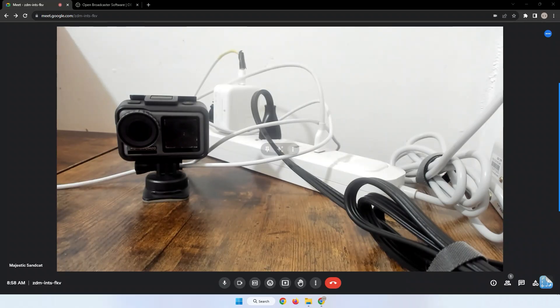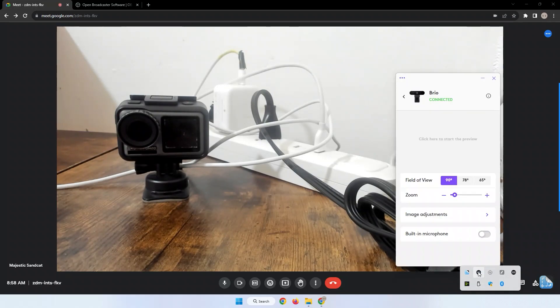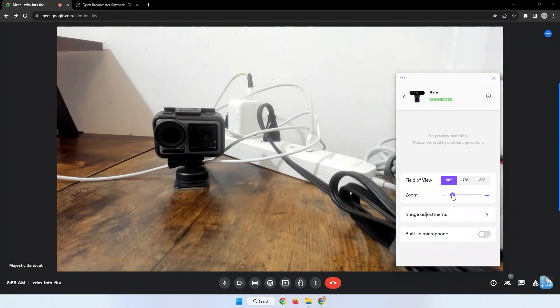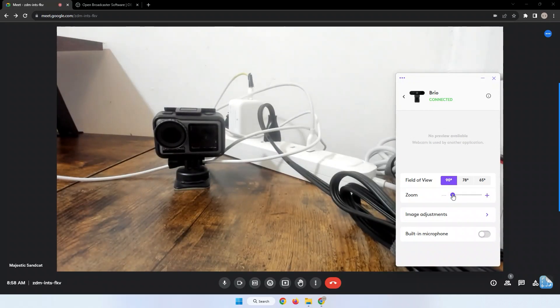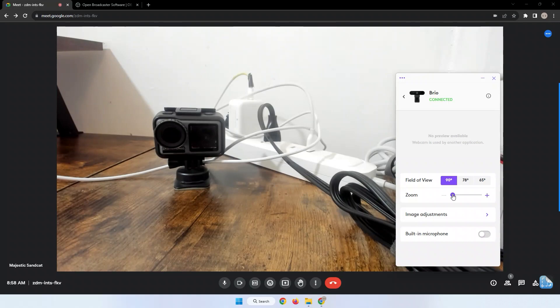Number three, by using your camera's software. Depending on your device and the camera you're using, you may be able to adjust the zoom settings through the camera's software. Not all cameras or webcams have this feature. I'm using a Logitech Rio and it has an app called LogiTune.